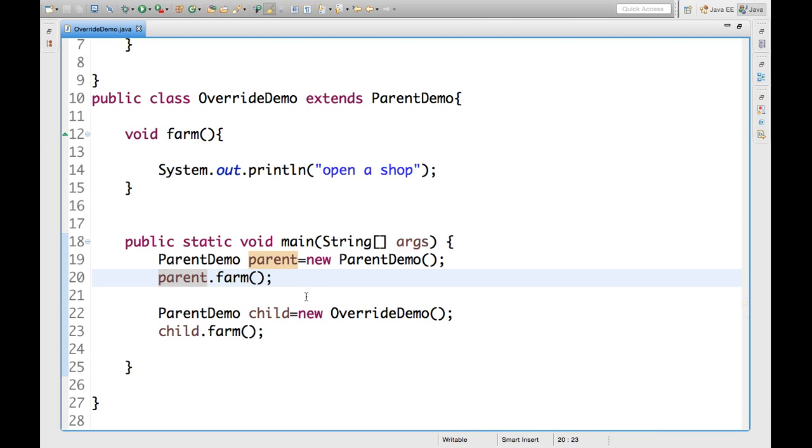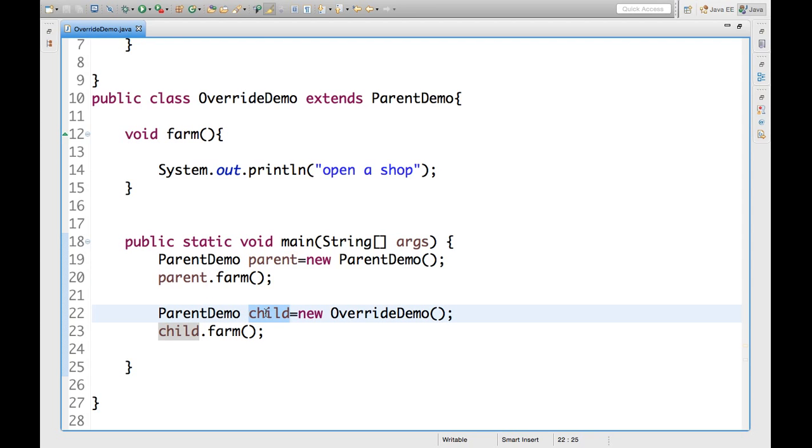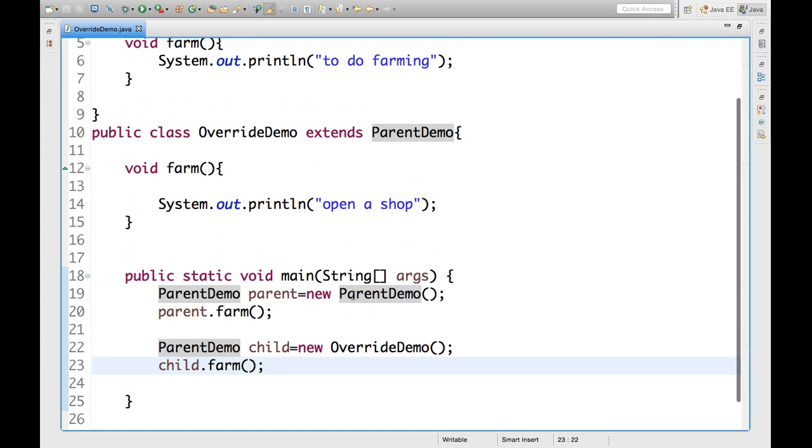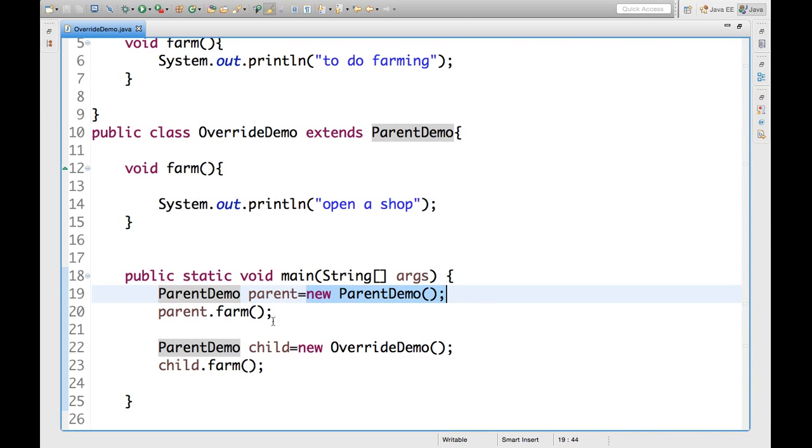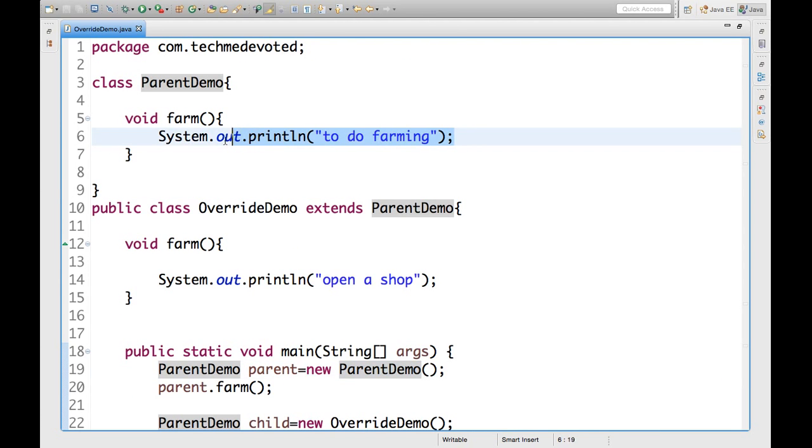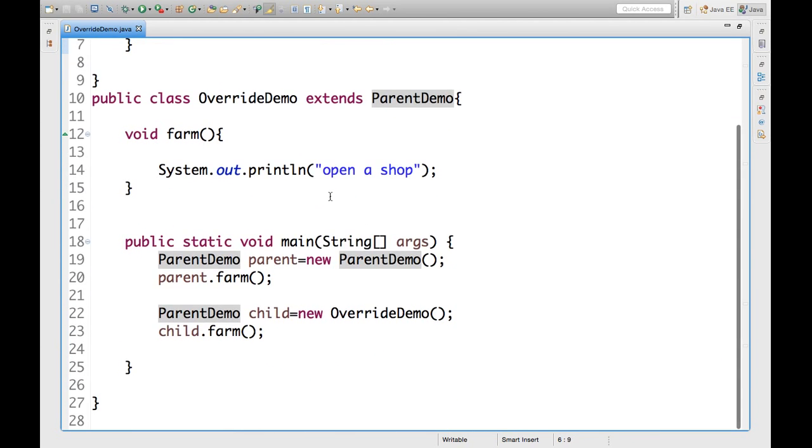Now, I created another object of override demo, means child class using the same reference of parent class. Parent demo child. Child is the another reference variable of the type same type parent demo. Now, I am calling child dot form. So, see when this is the object of parent demo and we are calling parent dot form, then we will get to do farming. This one will be called.